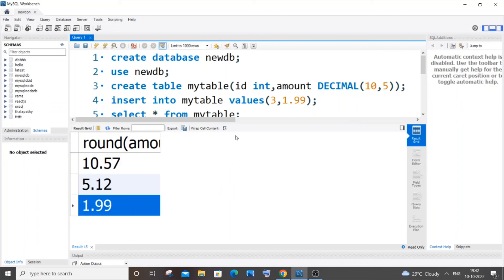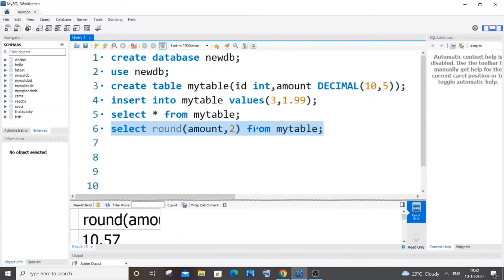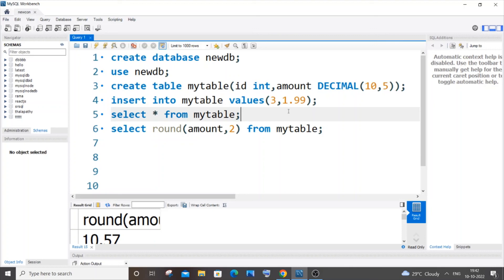I showed you earlier. So this is how the ROUND function works, and I hope you found this video useful. I've also done many other tutorials in MySQL, C, C++, Java, Python, Node.js, React.js, and MongoDB. Do check out other videos on my channel and subscribe. Thanks for watching!